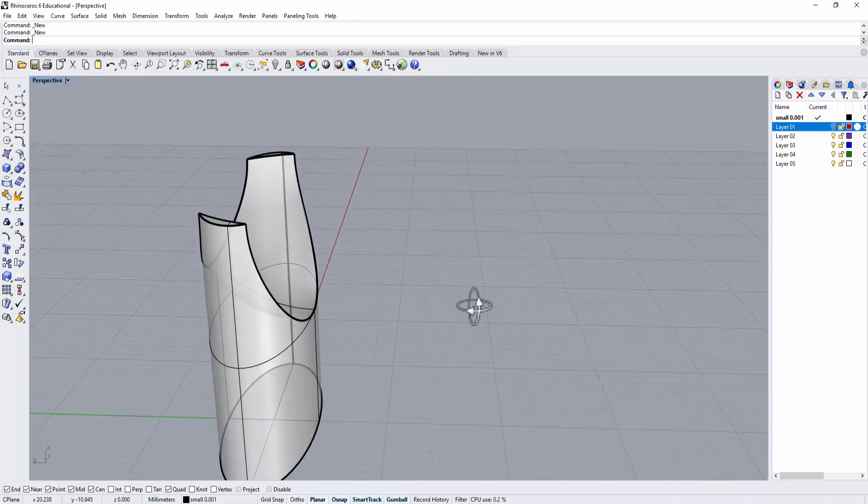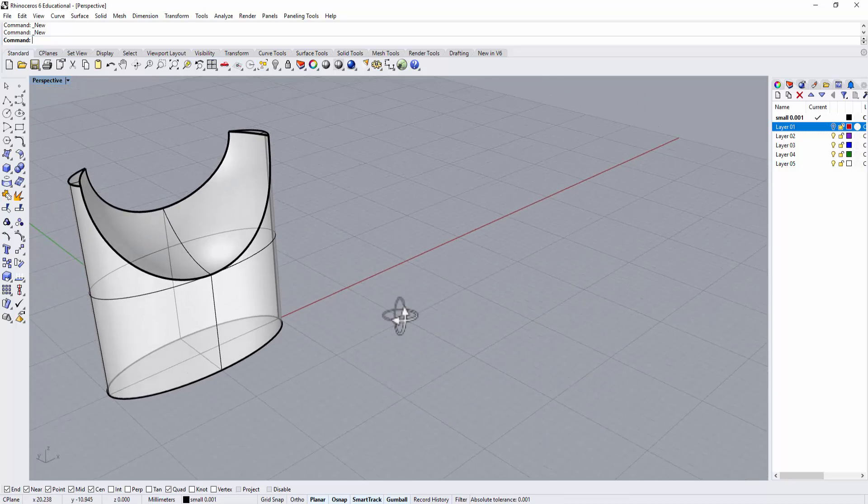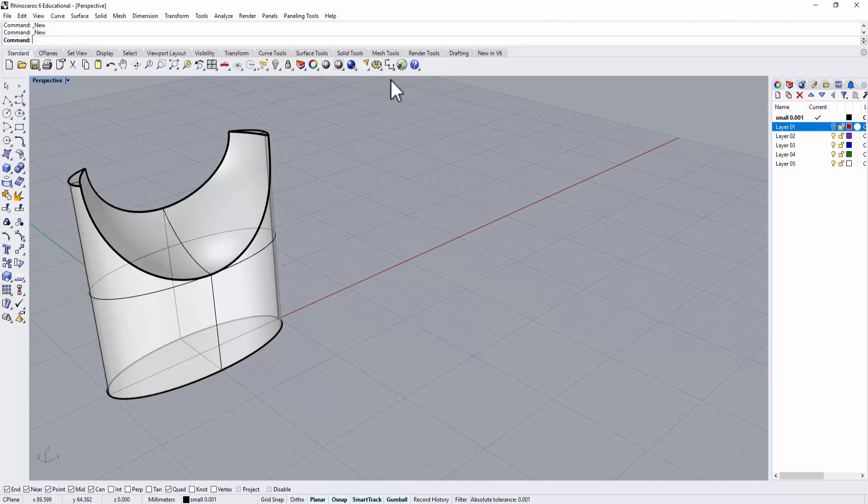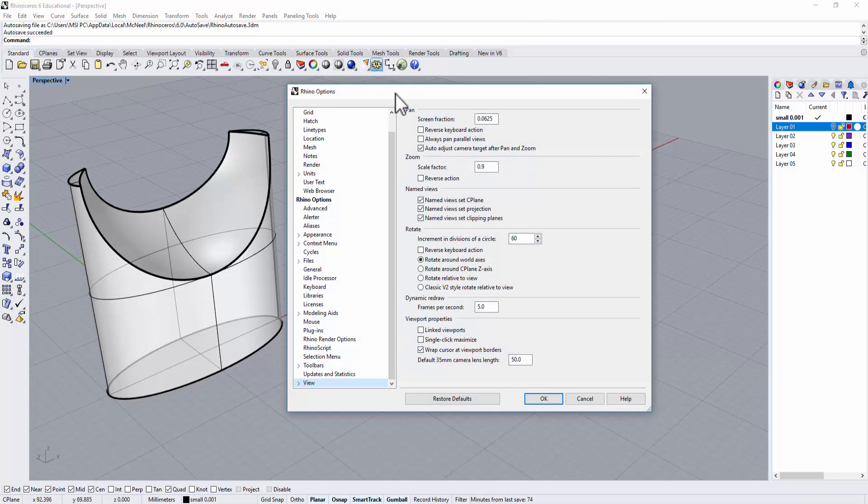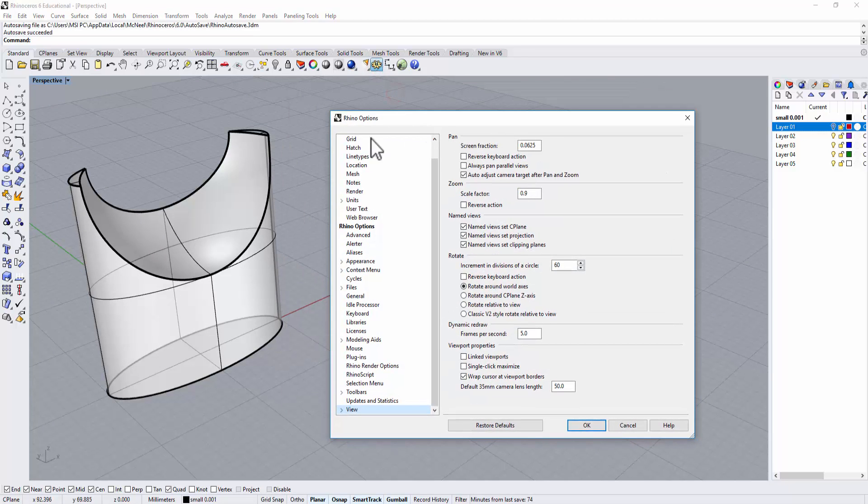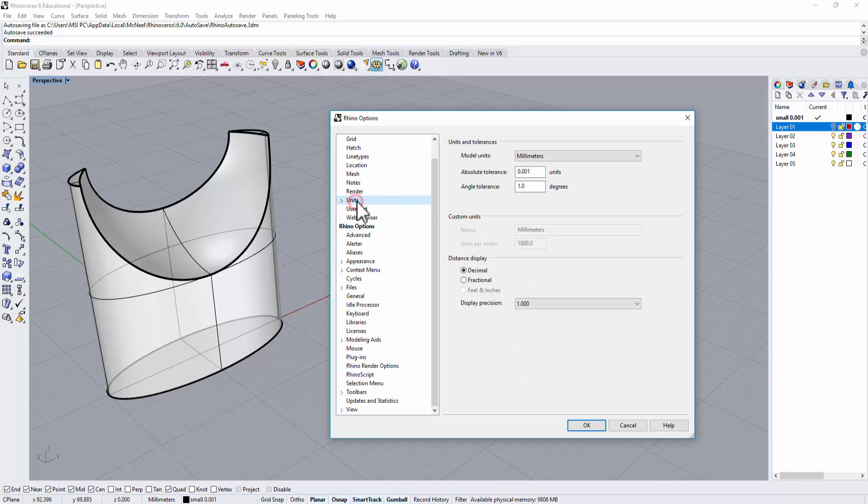I already have this model made, and let's take a look at our absolute tolerance. If you go to Rhino options and then go to units, right here you will see absolute tolerance is 0.001 unit.